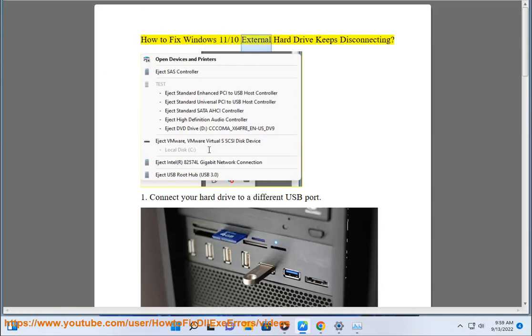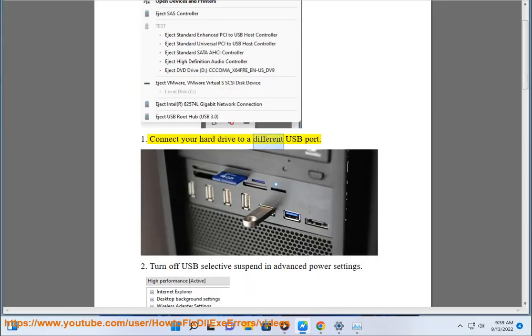How to fix Windows 10/11's external hard drive keeps disconnecting. 1. Connect your hard drive to a different USB port.